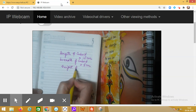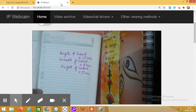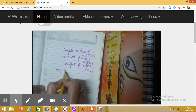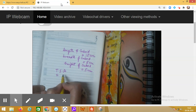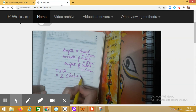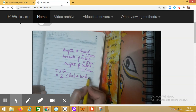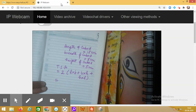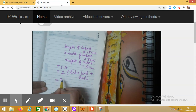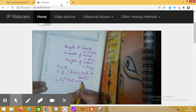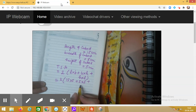Now, what is the formula for total surface area of the cuboid? TSA, that is total surface area, is: two into (l into b) plus (b into h) plus (h into l). We will substitute the values: two into (15 into 5) plus (5 into 5) plus (5 into 15).